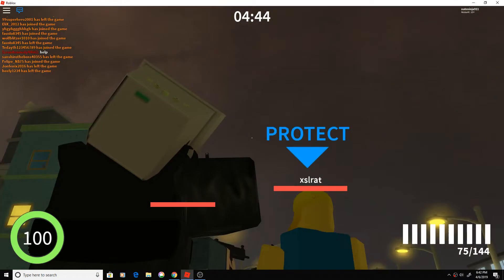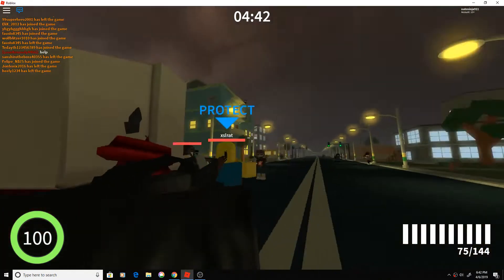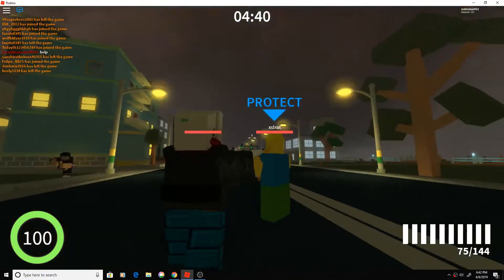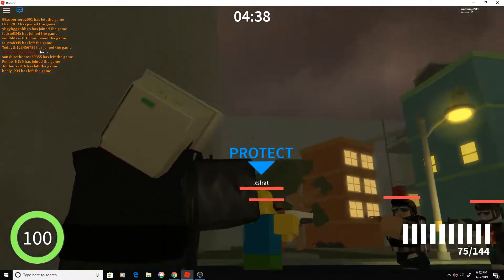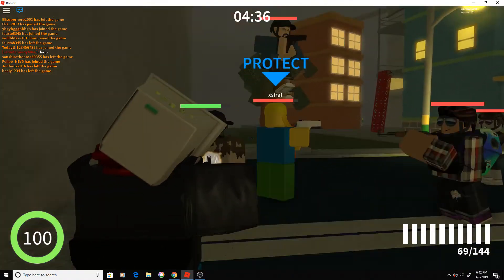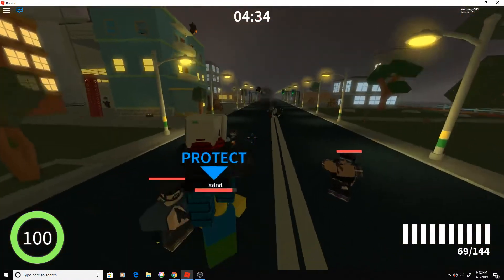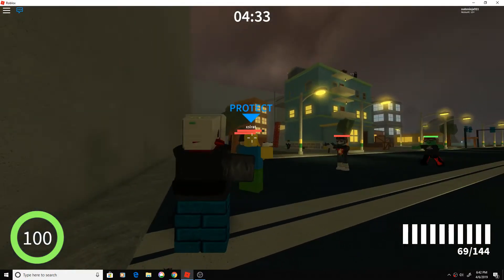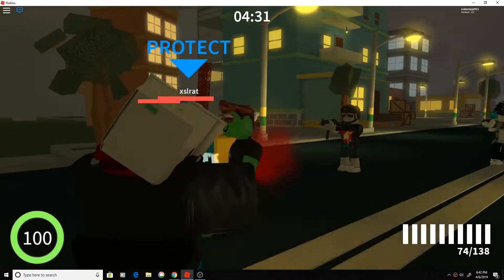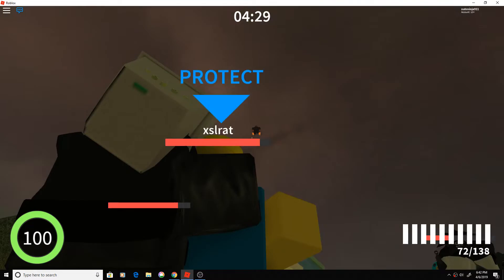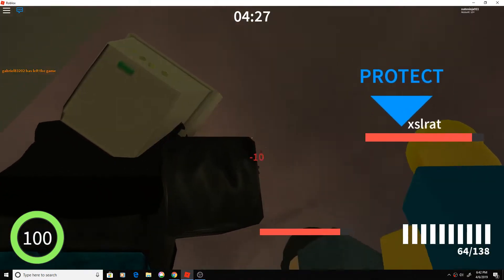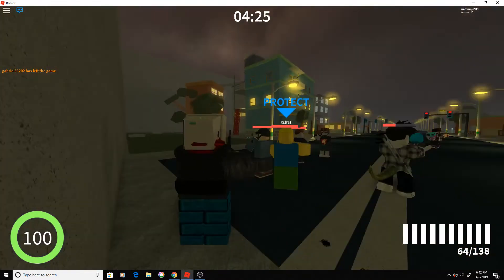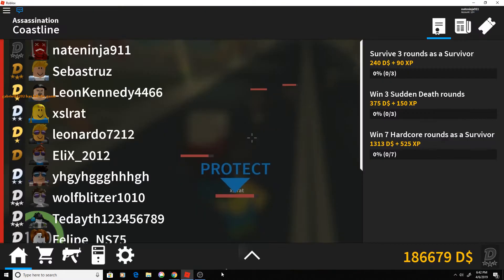The first thing I'm going to talk about is the new labels. Now, instead of the label saying kill even though he's the VIP and we're supposed to protect him, it now says protect instead of kill, so that's good.